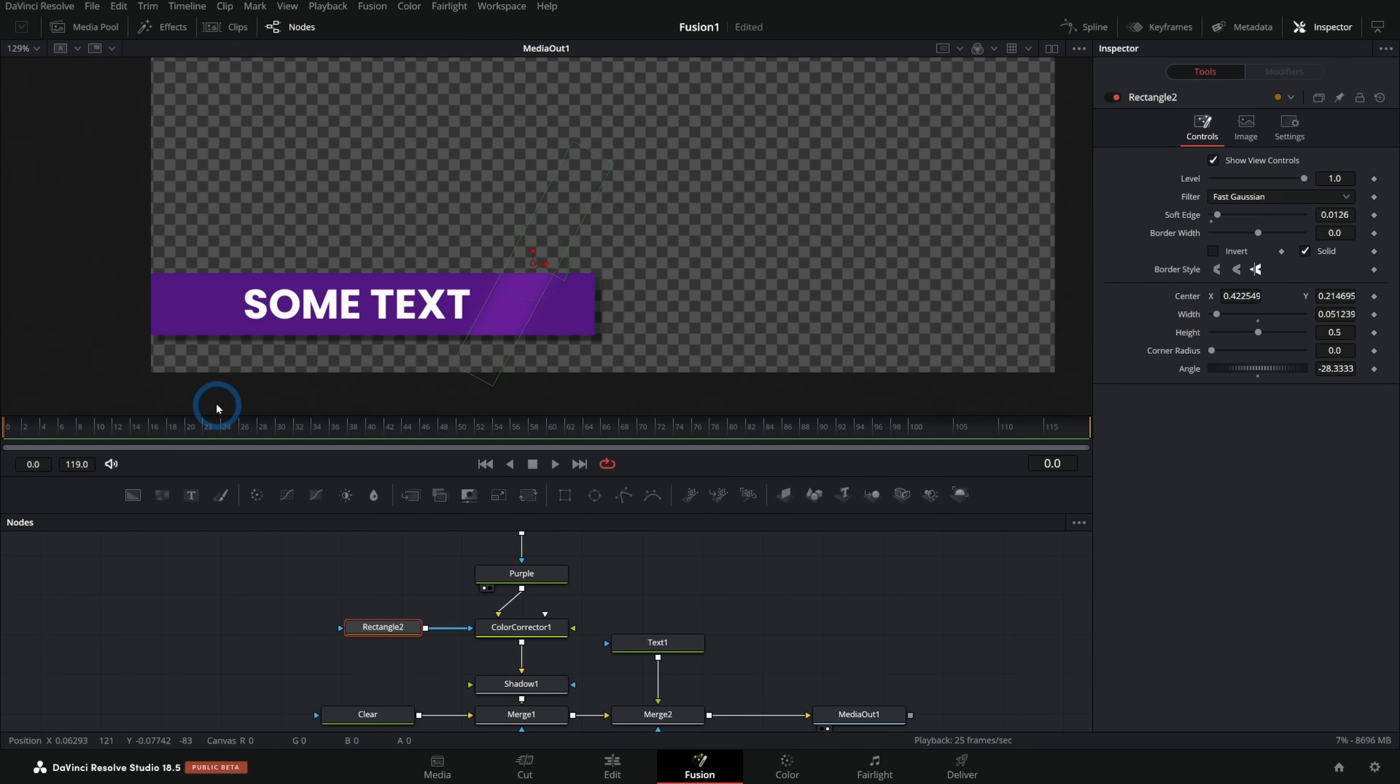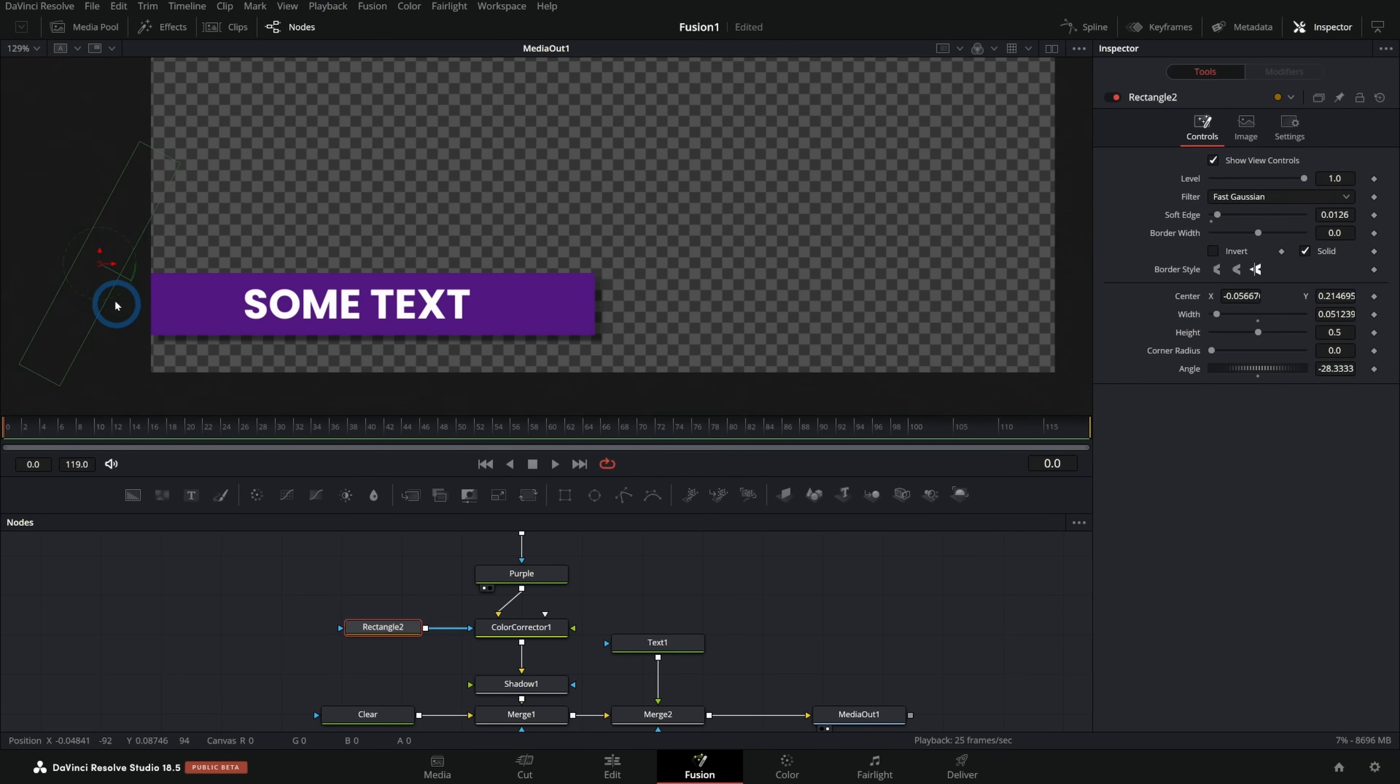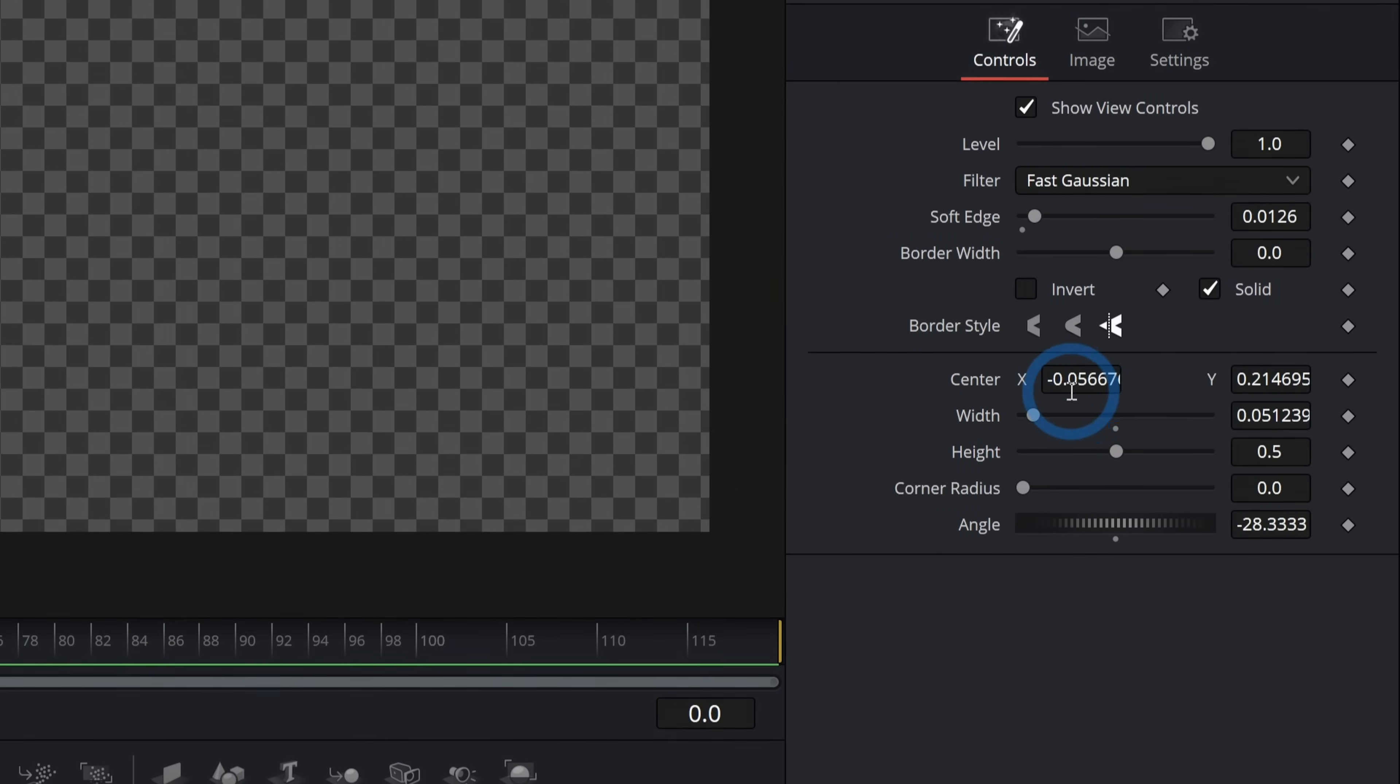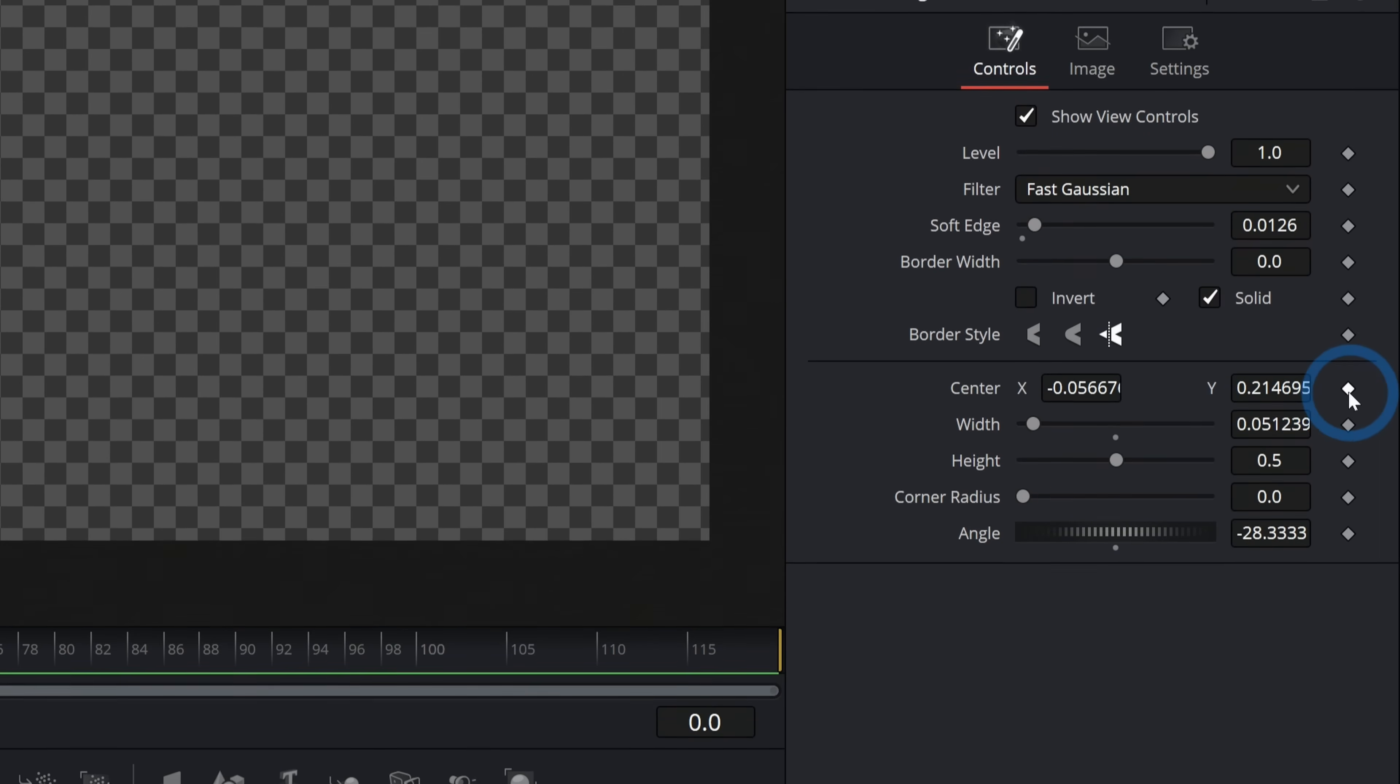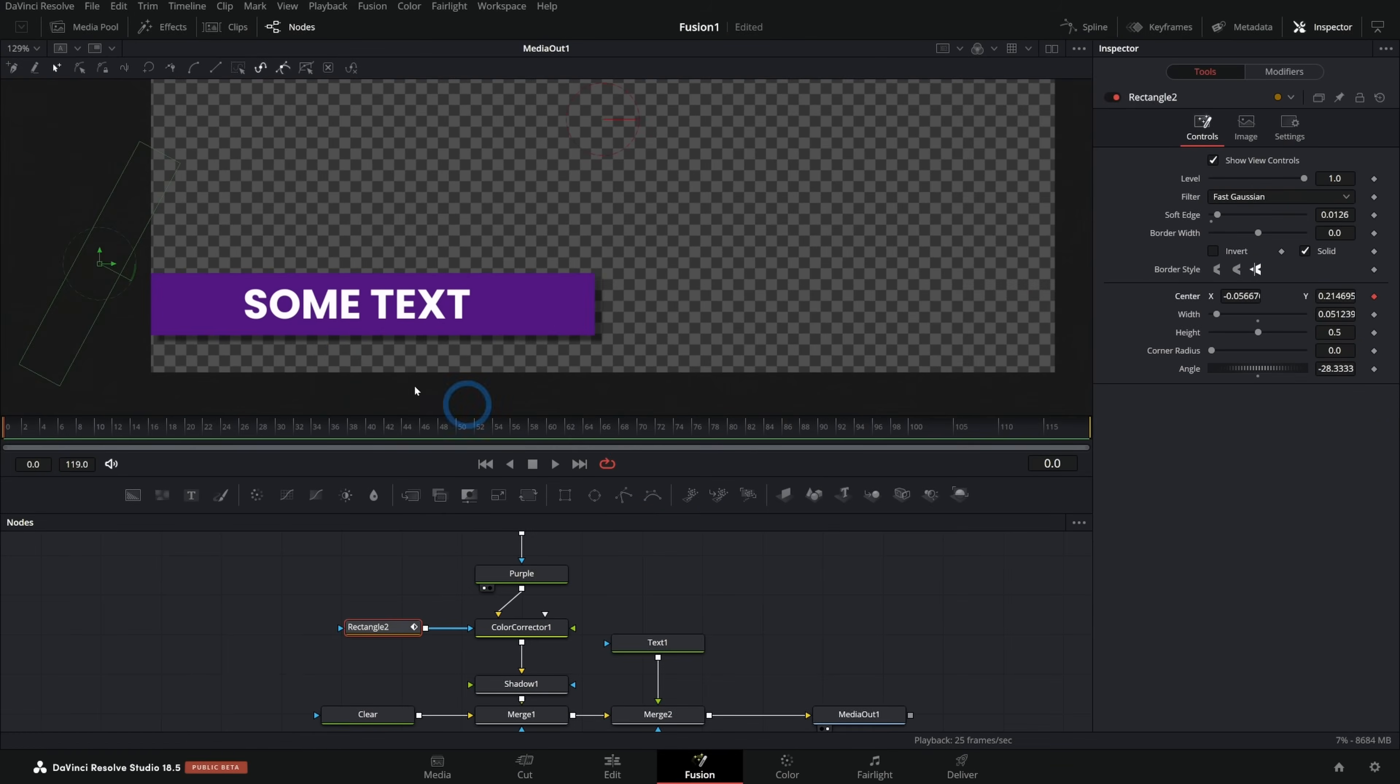So to animate this, all we have to do is figure out where we want it to start in time. So at frame zero and then where we want it to start in space. And I'll have it start kind of over here off screen. And then we're going to set a key frame. So a key frame is just telling something where to be at a certain time. So at frame zero, we want the center of this to be right where it is right now. So if we look over here, we have the center at negative 0.05, 0.21, and I'll click on this little diamond and that will let fusion know that that's where I want this to be at this certain time.